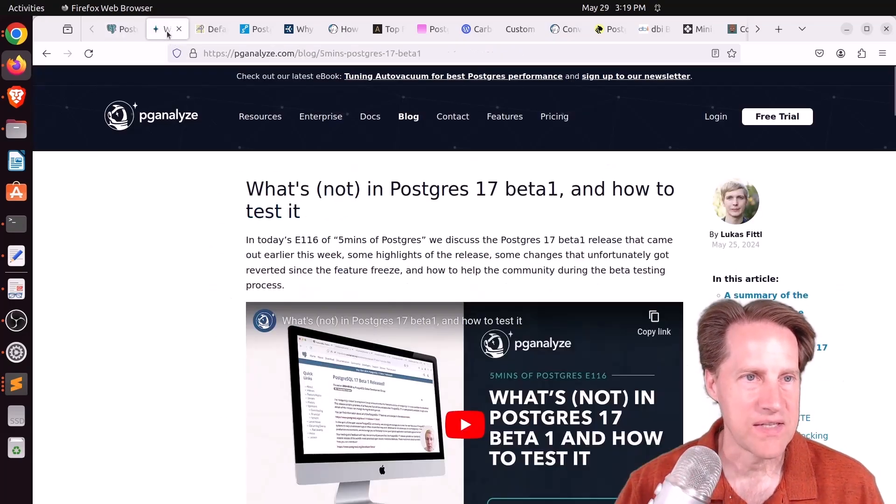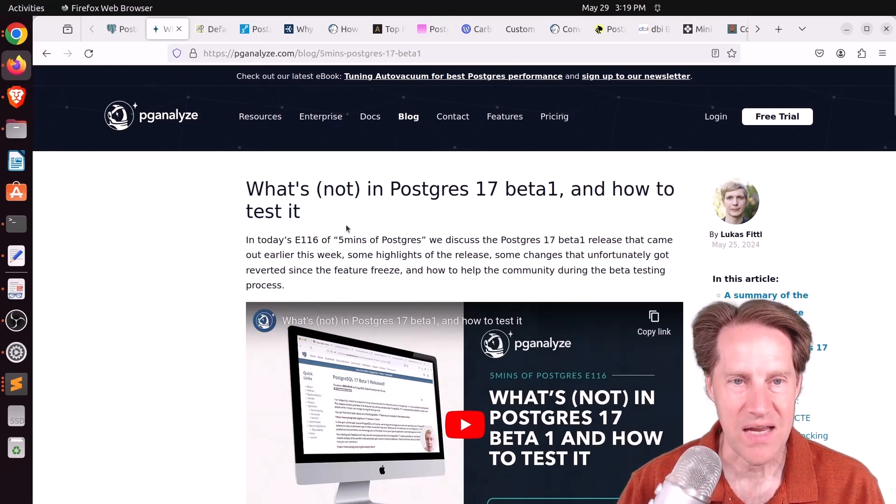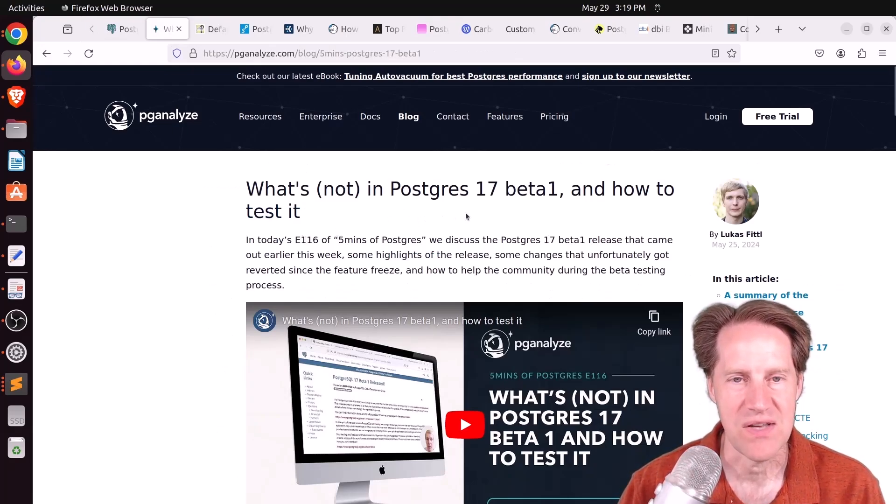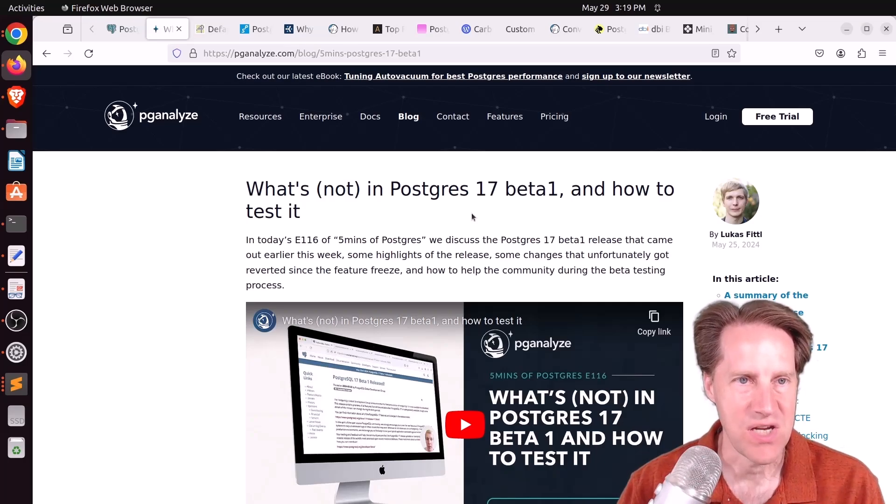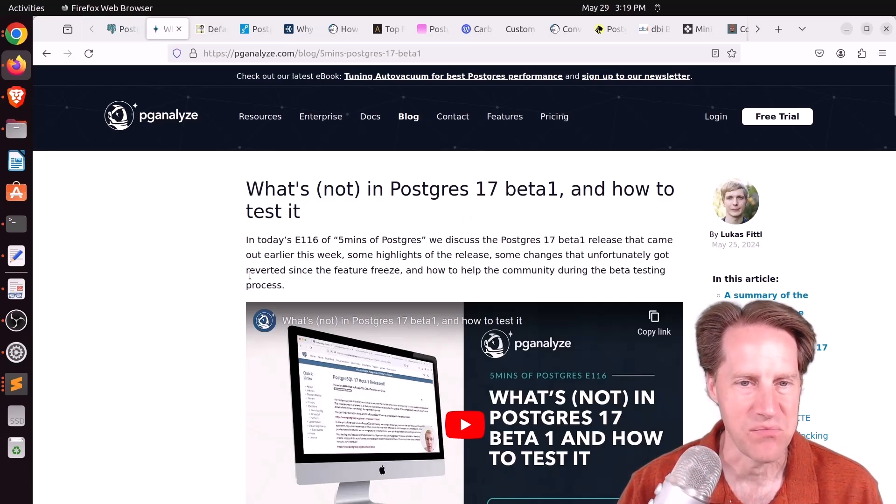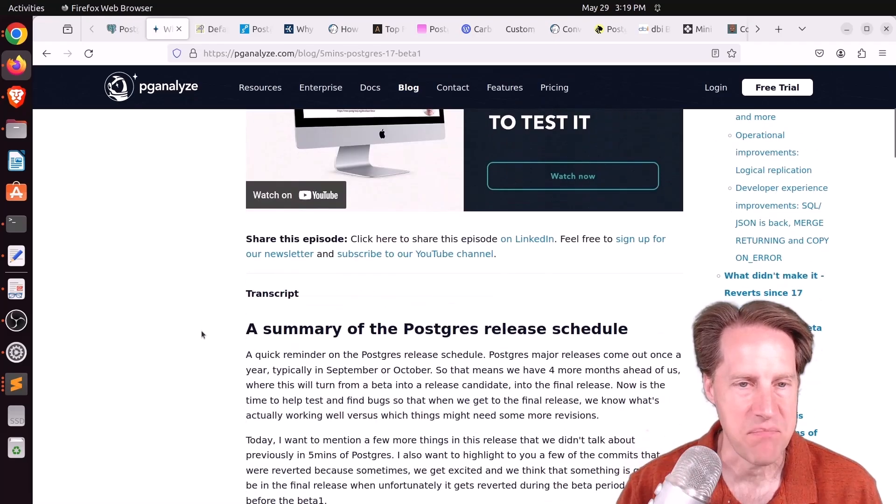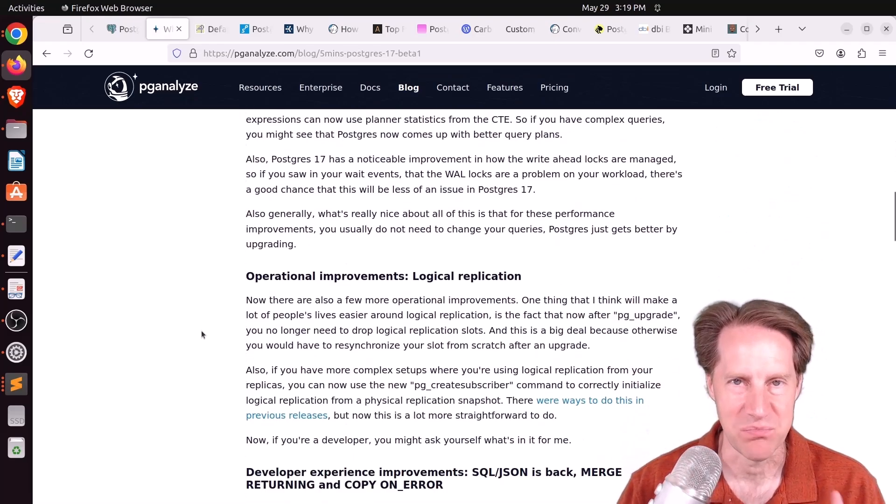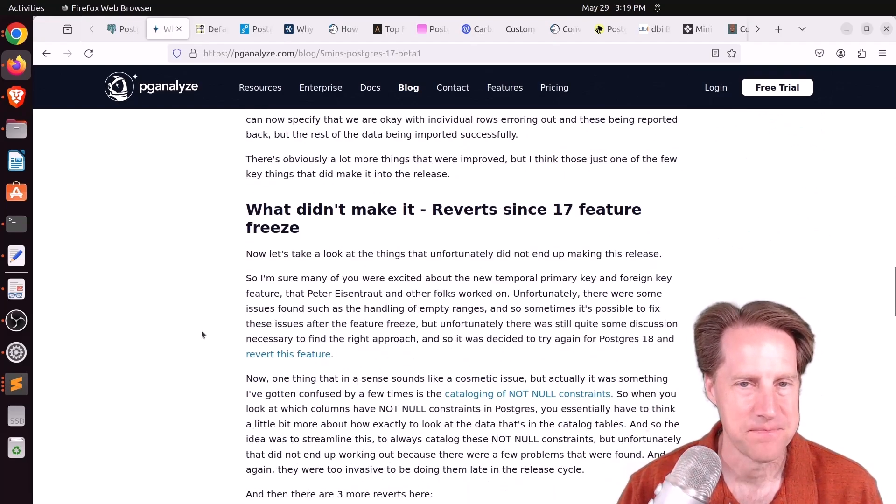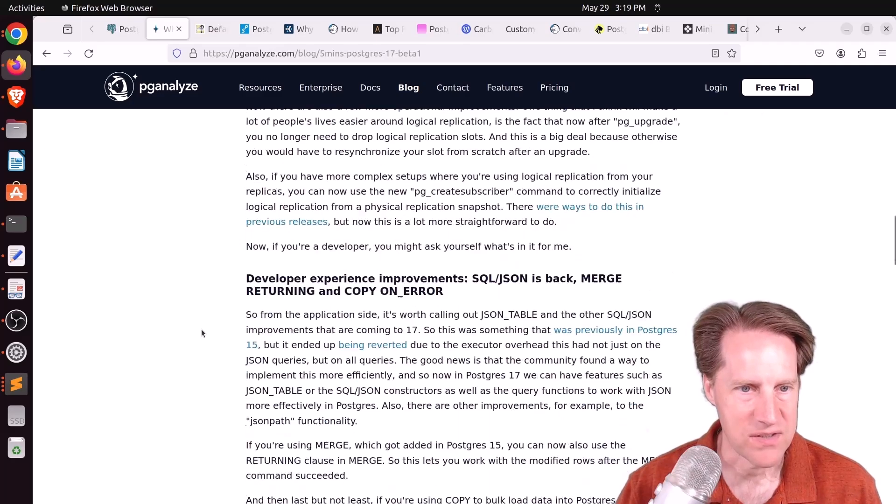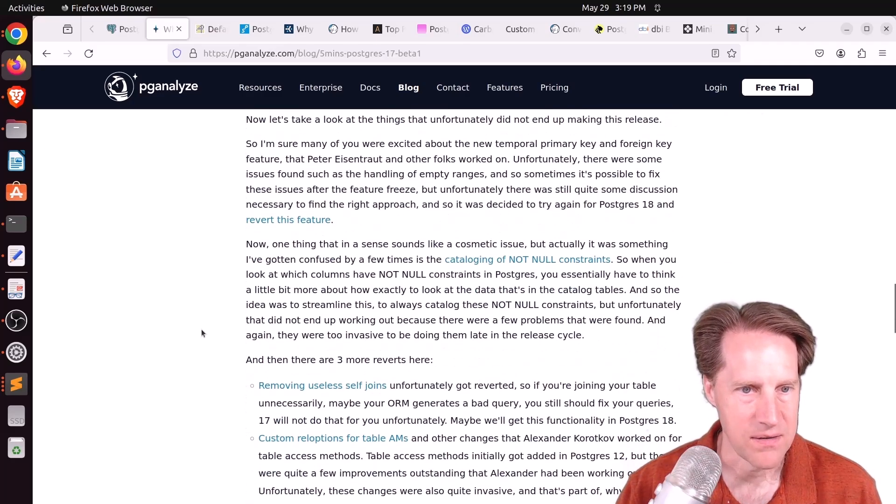Now, related to this, we'll look at what's not in Postgres 17 beta 1 and how to test it from pganalyze.com. This is Lucas's five minutes of Postgres. He does a review of what's in the beta. He definitely emphasizes to people to please go ahead and test this out. But I also mentioned some things that didn't make it in.